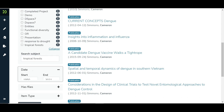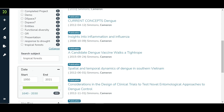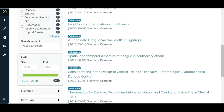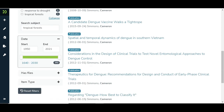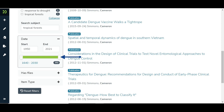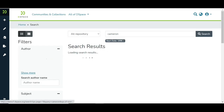The date filter has new updates. Now users can enter a custom year range, or the range slider can be used to select the start or end year.